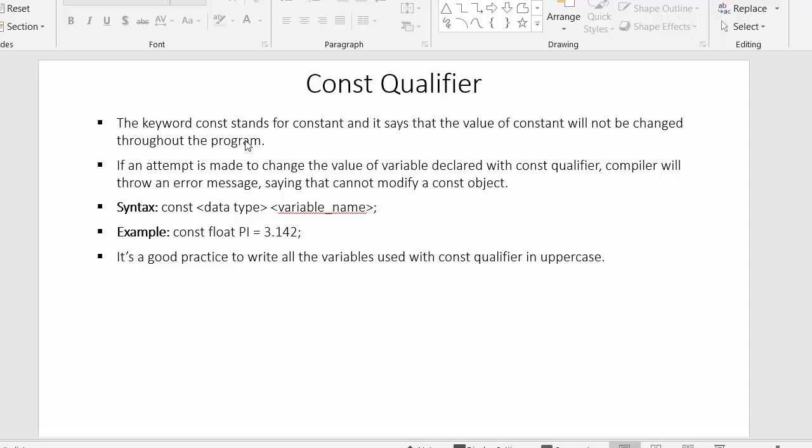The difference between a normal variable and a const variable is that the value of a normal variable can keep changing throughout the execution of the program, but the value of a variable declared as const cannot be changed. Once you initialize a value to a const variable, that value must remain the same throughout the program.